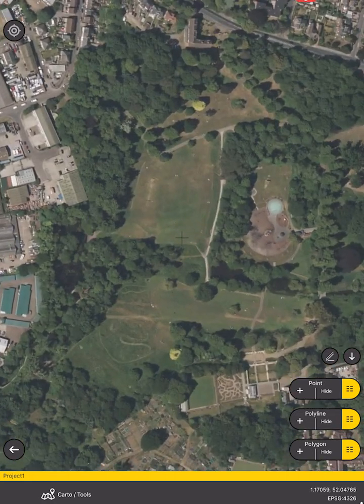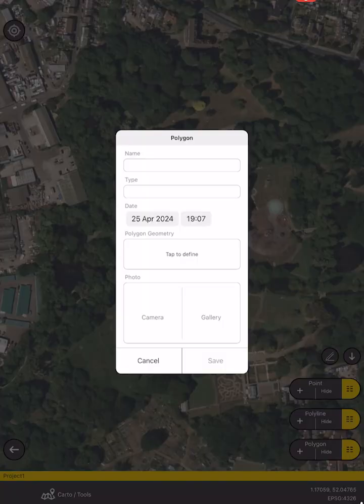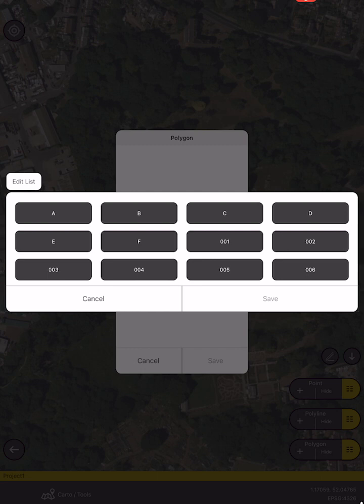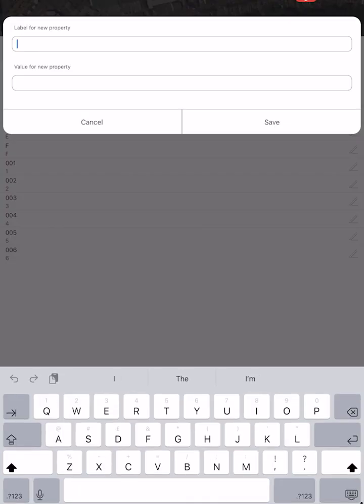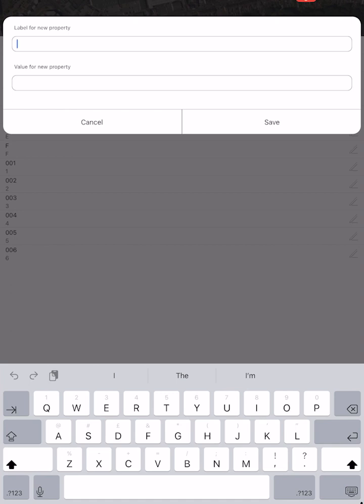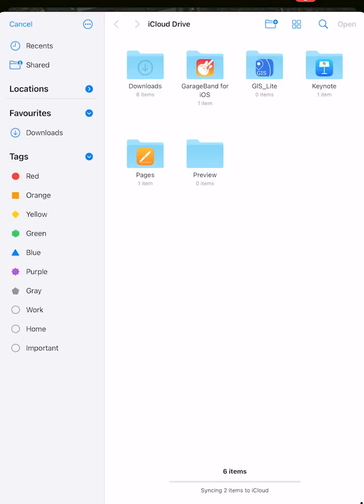To start mapping we want polygons first of all, so if we hit the polygon button, the first thing I'm going to do is hit Type and that's going to show me some default buttons. We need to create some buttons using the UK HABs habitat codes, and if we hit Edit List we can add buttons as we like. For UK HABs there are a lot of them, so we do have some files available to import.